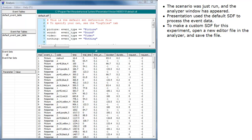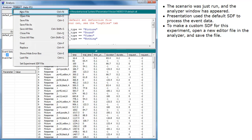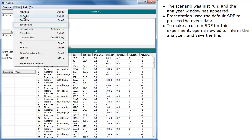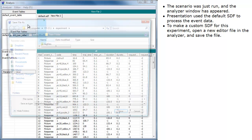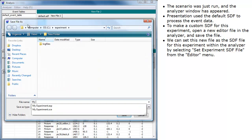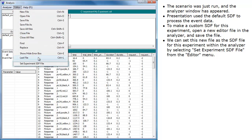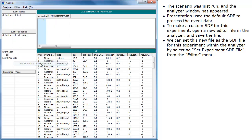To make a custom SDF for this experiment, open a new editor file in the analyzer and save the file. We can set this new file as the SDF file for this experiment within the analyzer by selecting 'Set Experiment SDF File' from the editor menu.